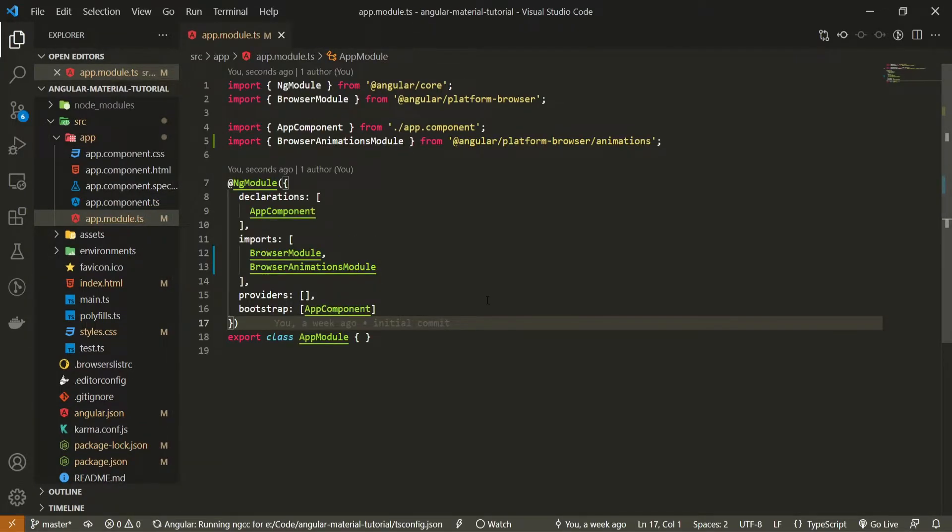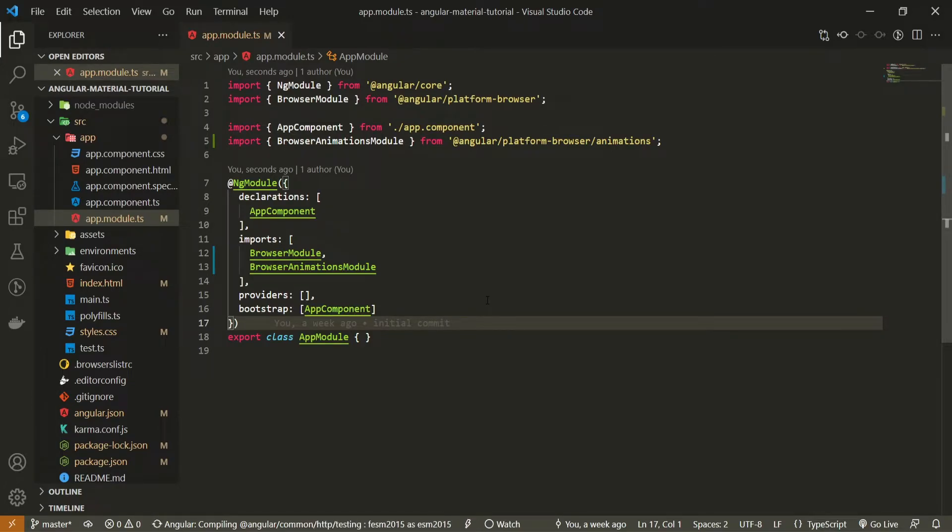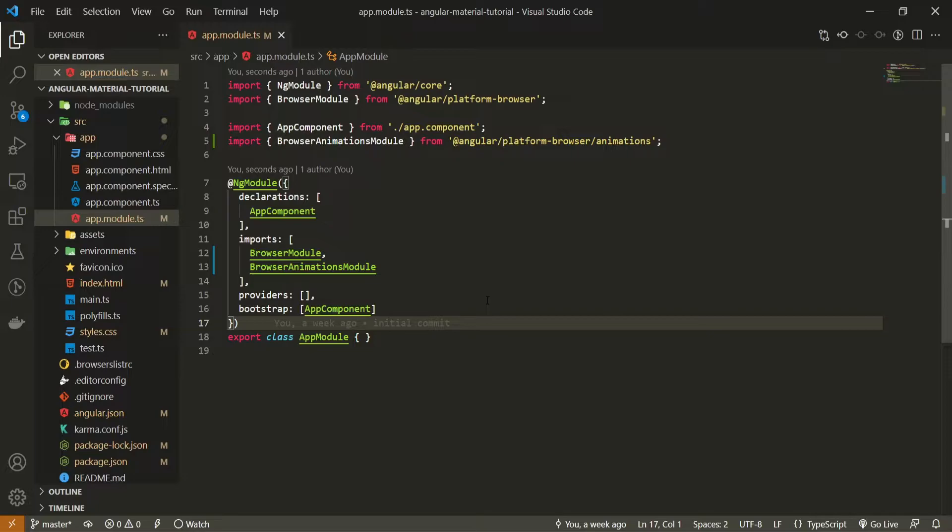Each component that you plan to use from Angular Material, you first of all must import that component. So for example, if you plan to use your material component in your future module, you can import it there.